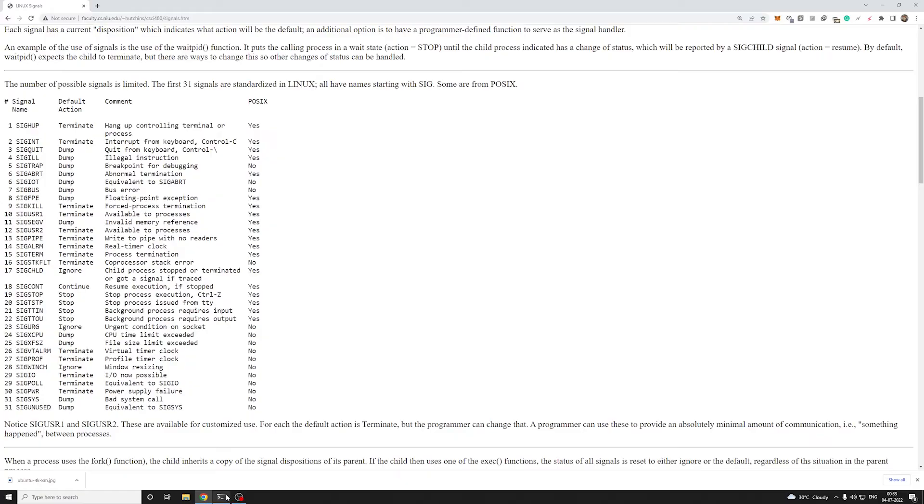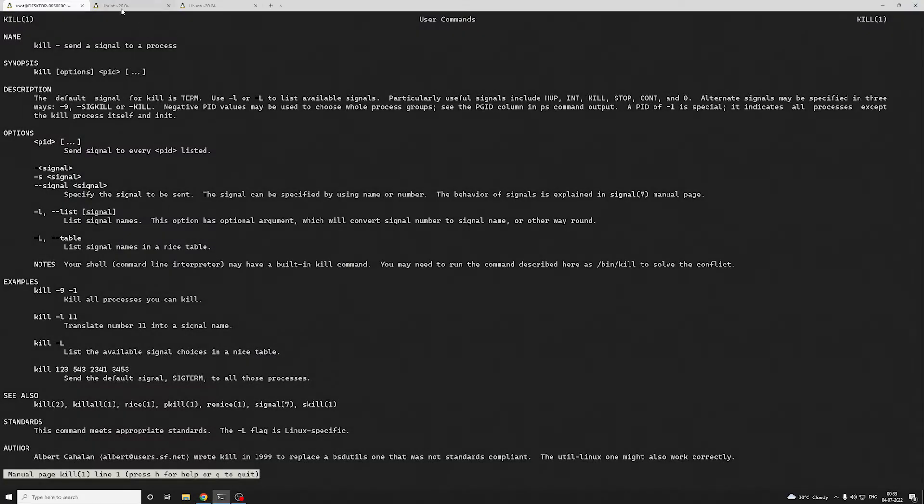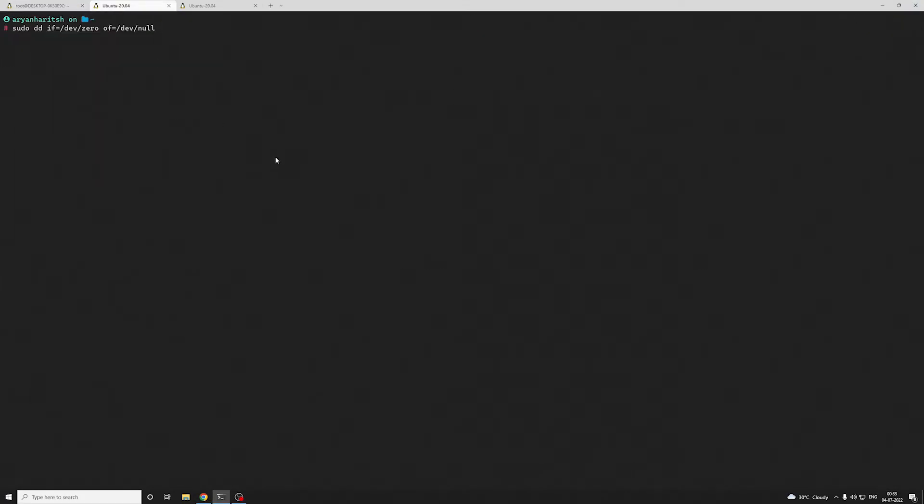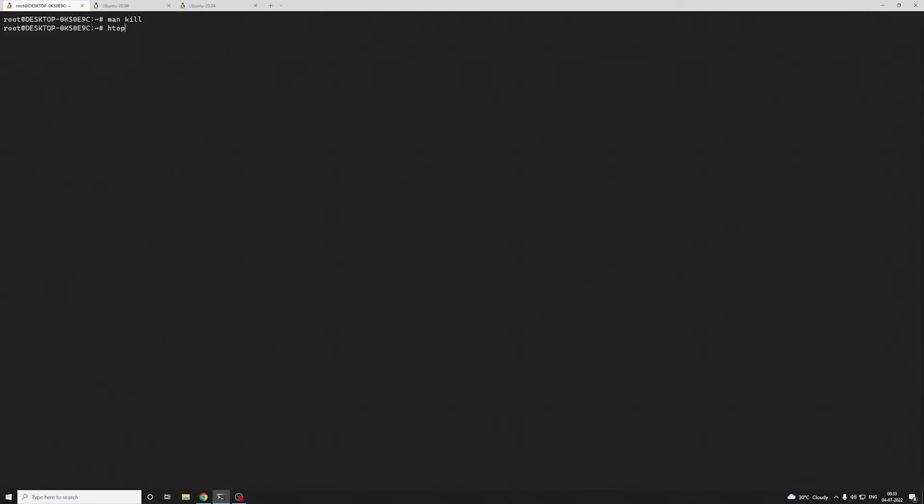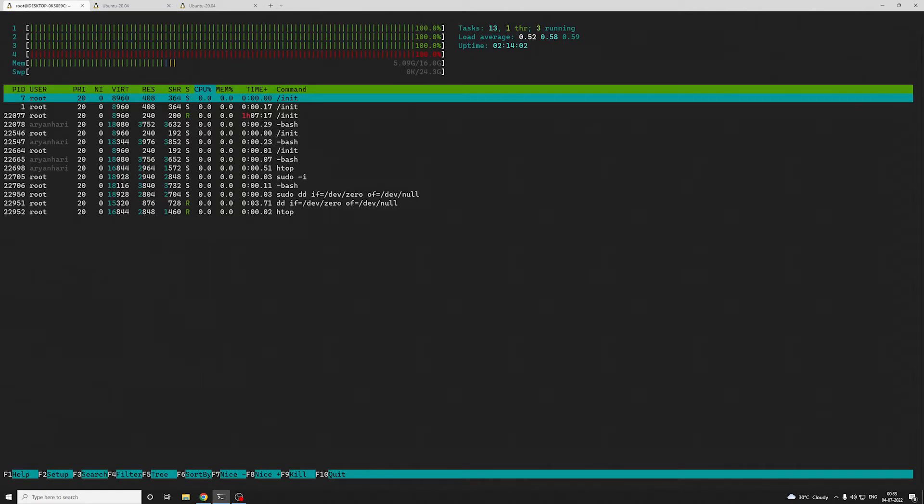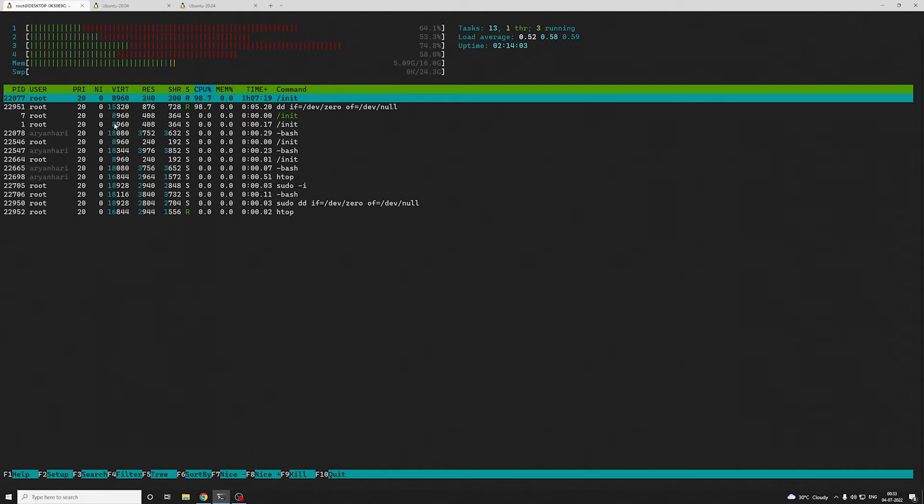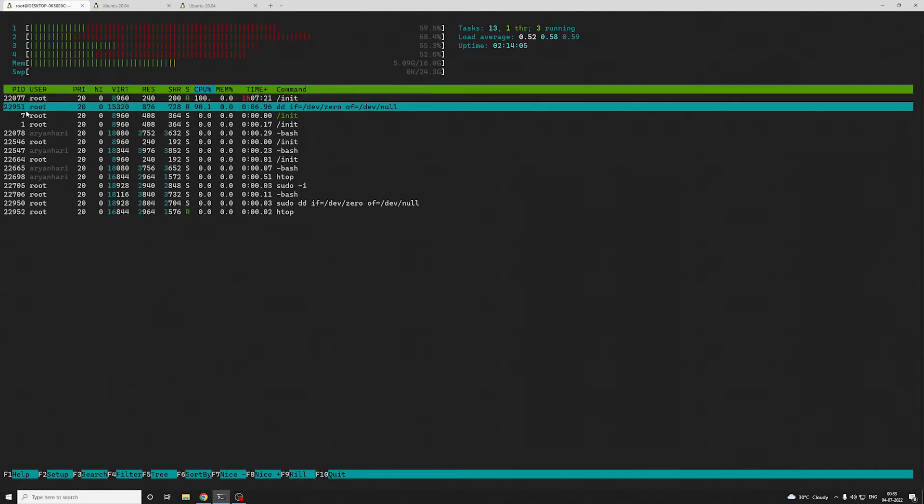Let's see a small example. I have this process running that is causing some load on my system. If I do a top, you can see this is PID 22951 and it is taking some utilization.